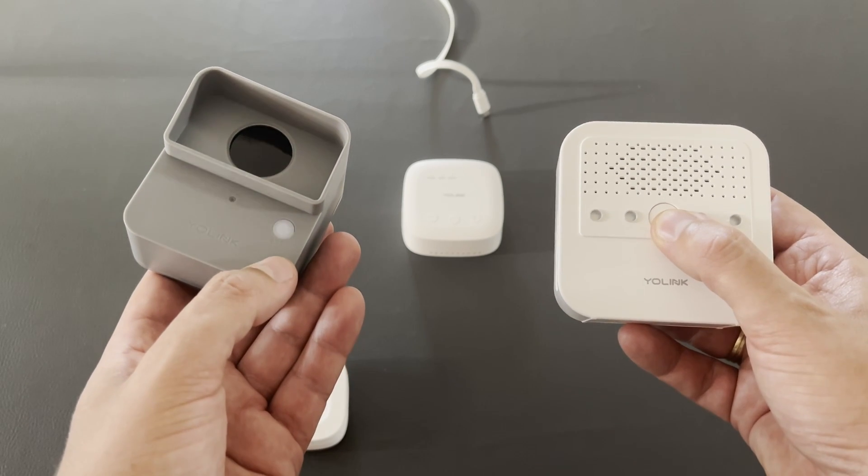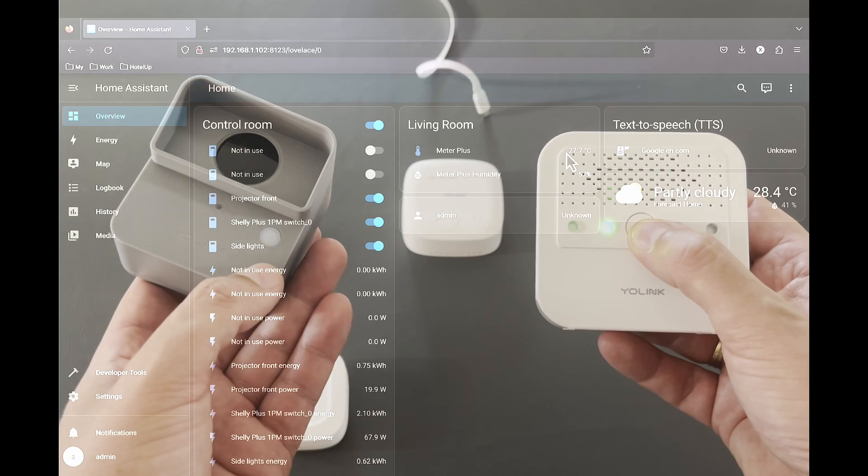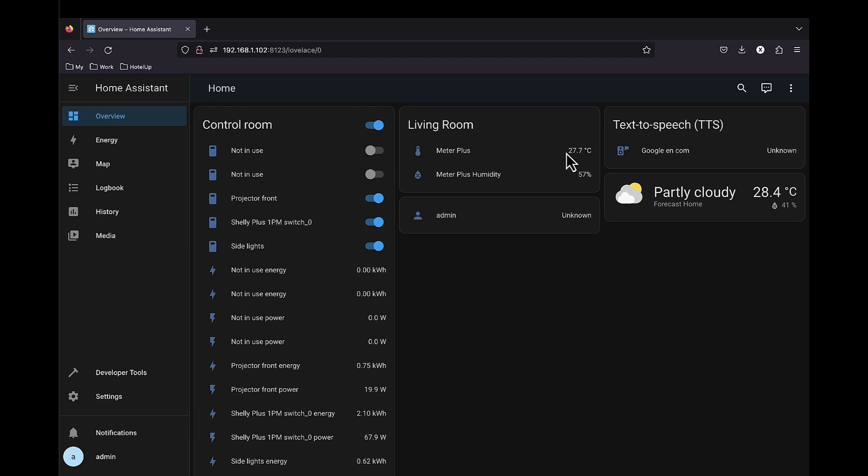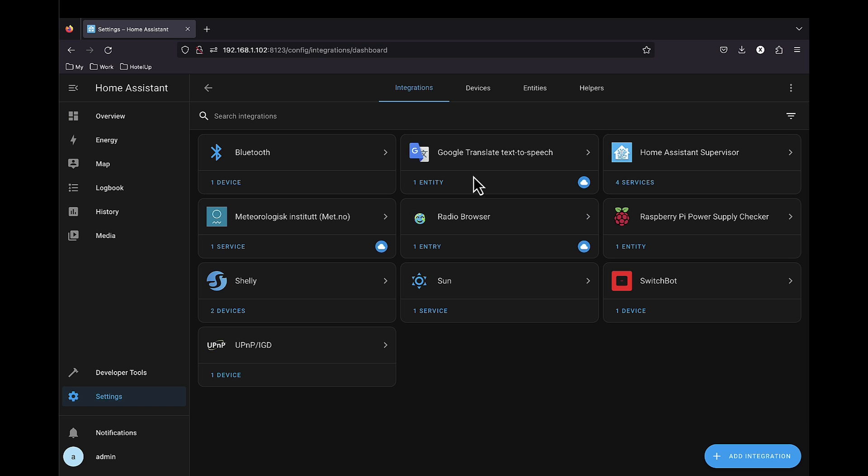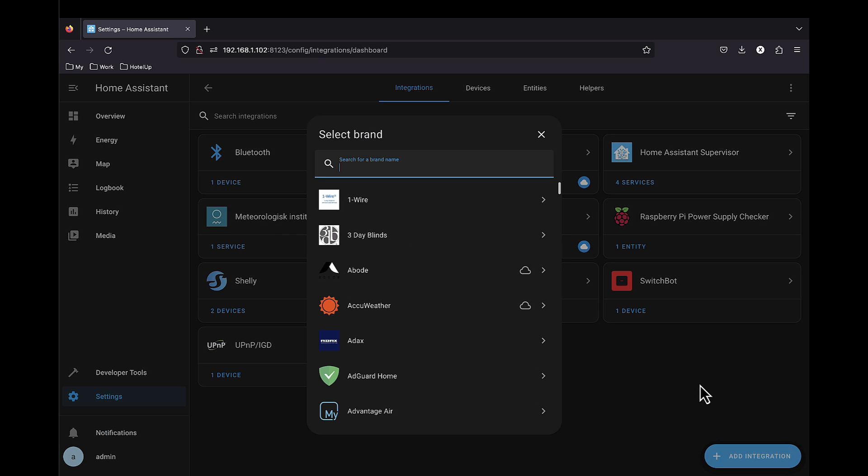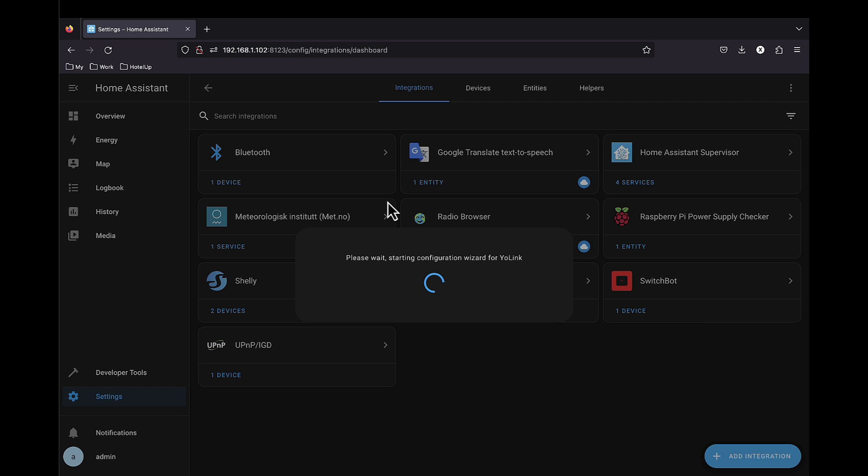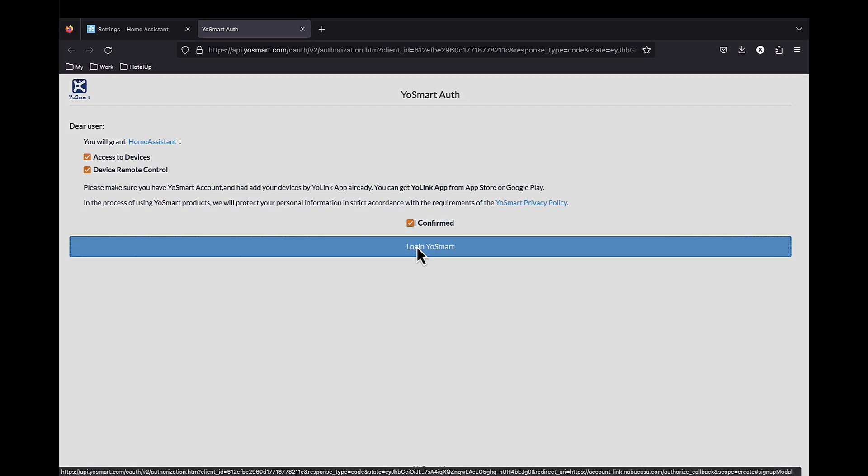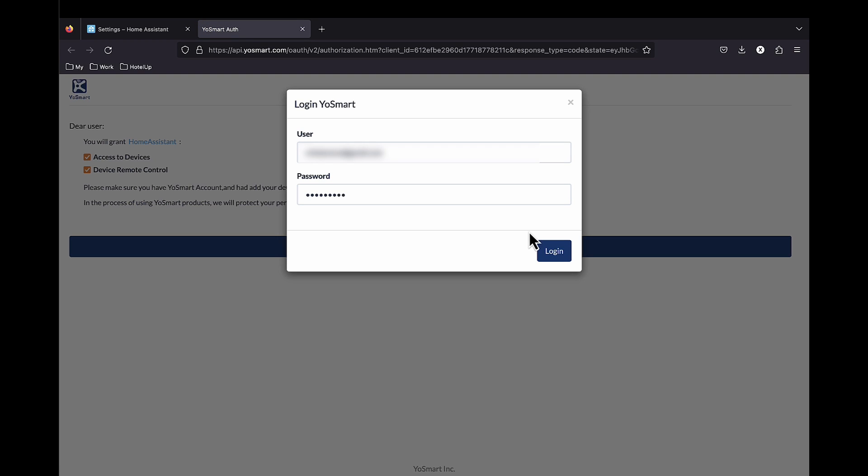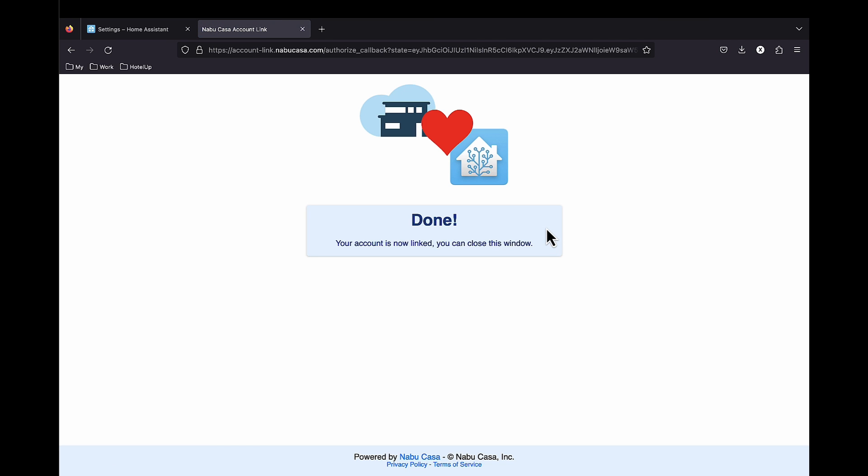YoLink is supported by Home Assistant. So let's add our devices to this testing Home Assistant instance. We need to go to settings, devices, add integration, search for YoLink. You have been forwarded to this page. Login to YoLink using your credentials. And done. That's it.